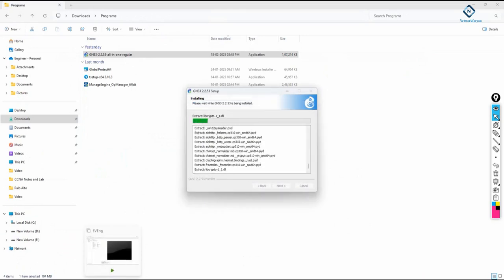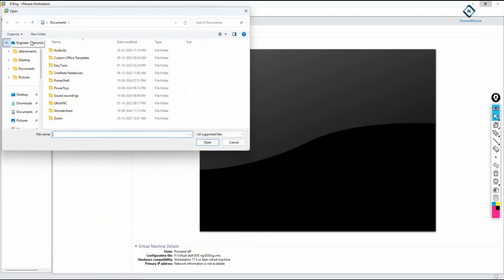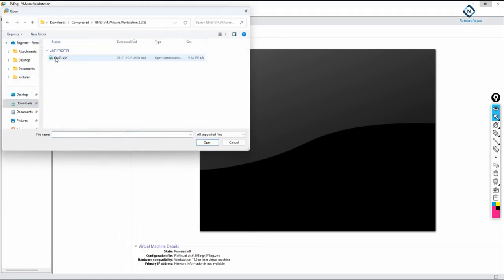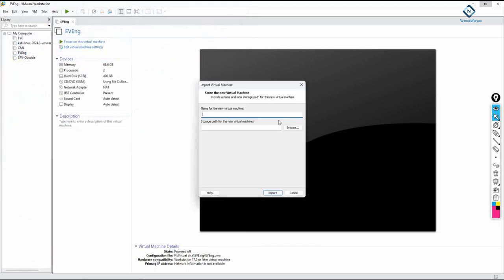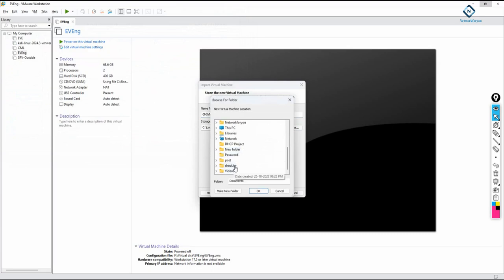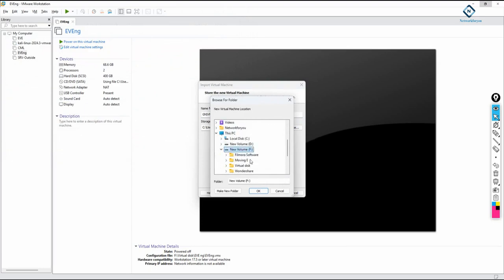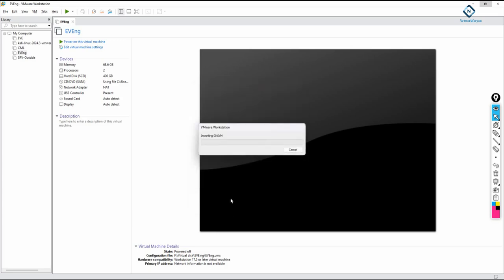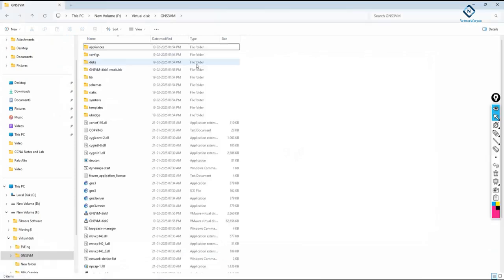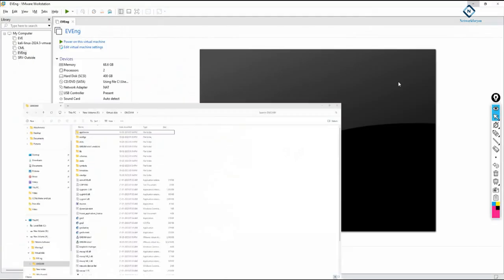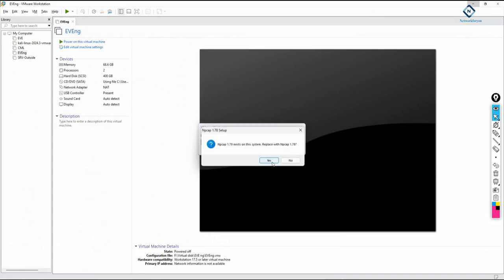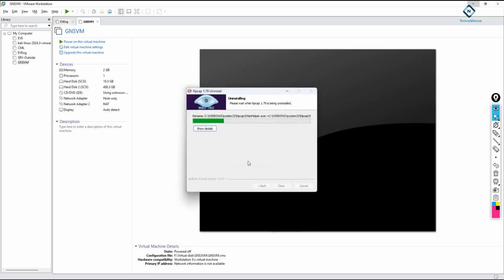Meanwhile, go to VMware Workstation, click File, then Open, navigate to the download folder, and open the GNS VM file. Give it a name — I'll name it 'GNS VM'. Select the install location; I'll use the same virtual disk folder where I keep all my virtual machines, inside the GNS folder. Click Import. You can check the folder — it's now being populated with files. Click Replace and Agree to let it install everything.